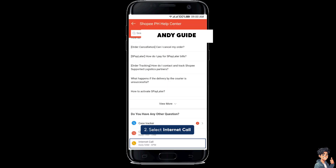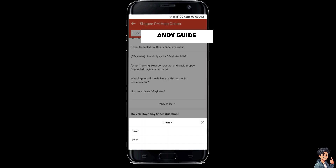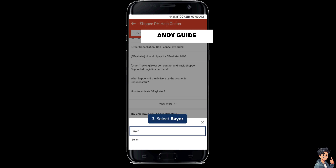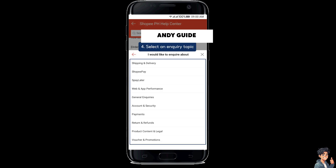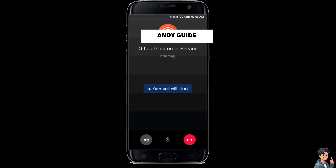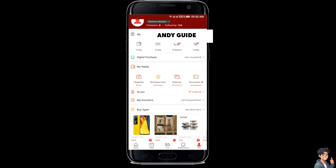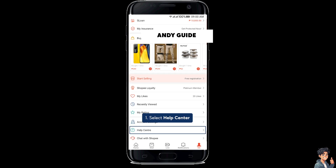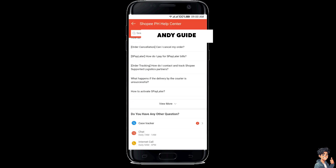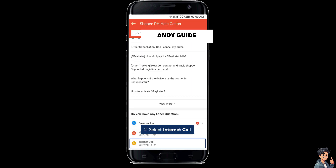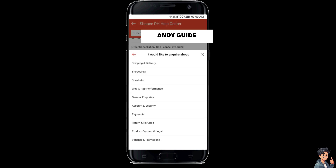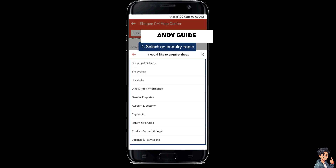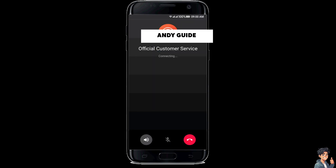Another option is to go to the Shopee PH help center and select buyer. From here, select an inquiry topic and call the official customer service. Be prepared to answer any security questions you set up when creating the account. This might include details about your recent orders, payment methods used, or other account-related information.